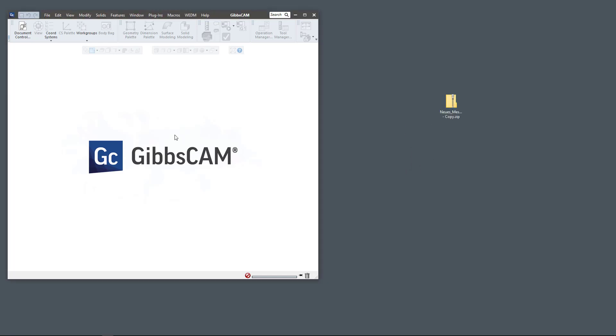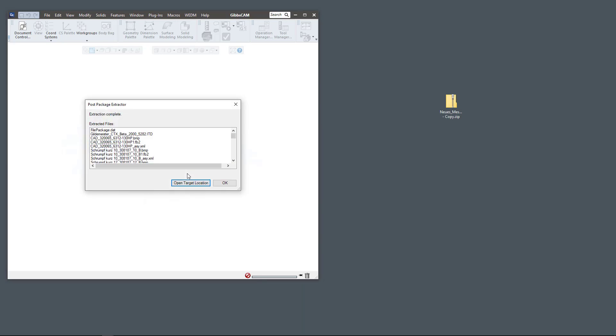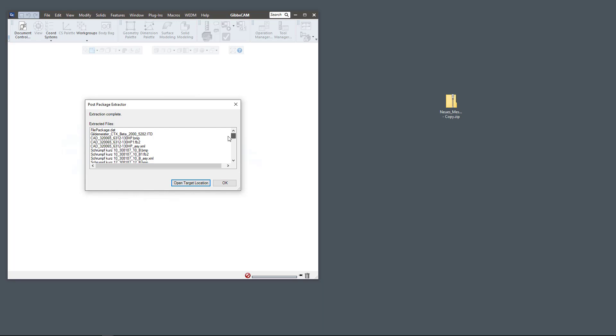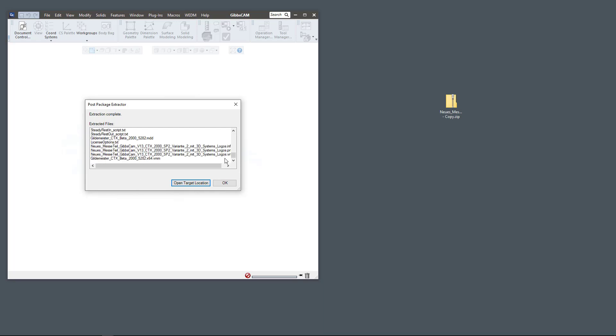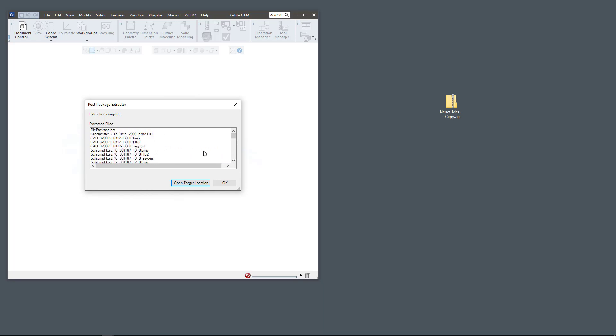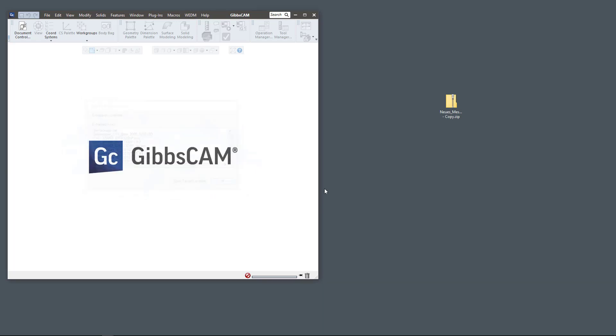What that does is that places all the appropriate files in the appropriate places. You can see all of the extracted files. This is the machine model, the post, all that stuff goes where it's supposed to go.